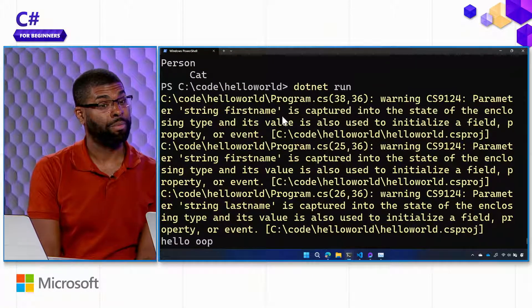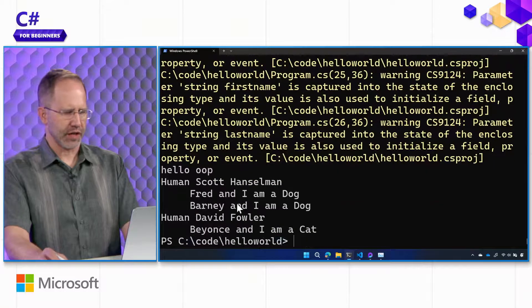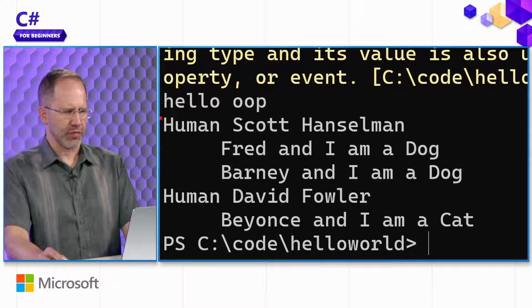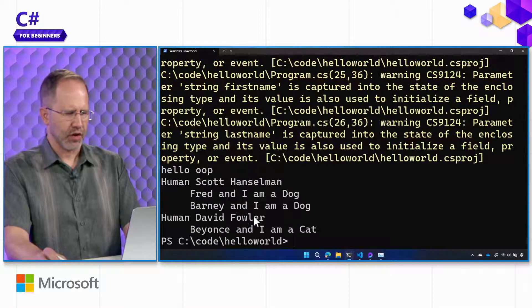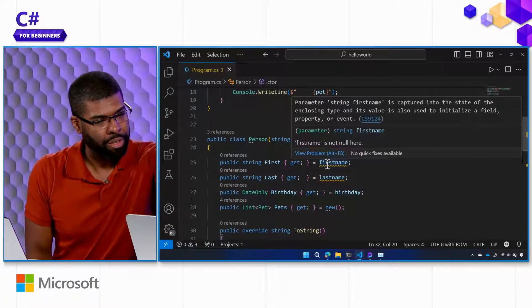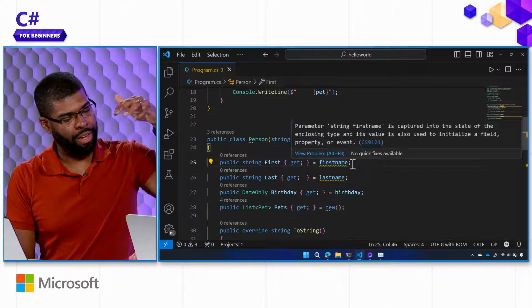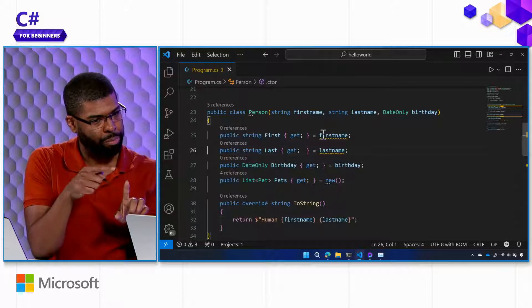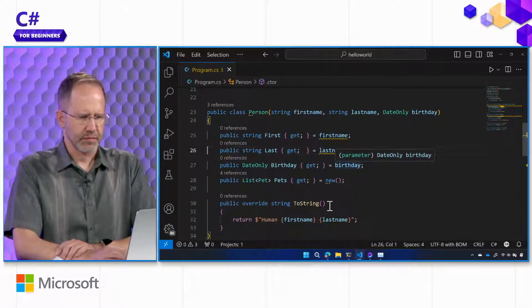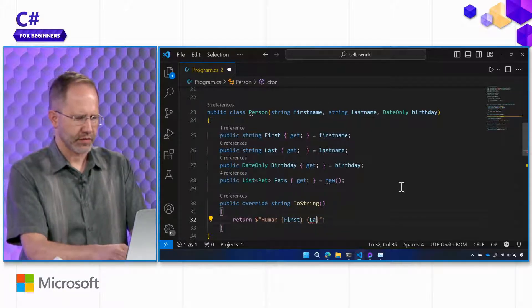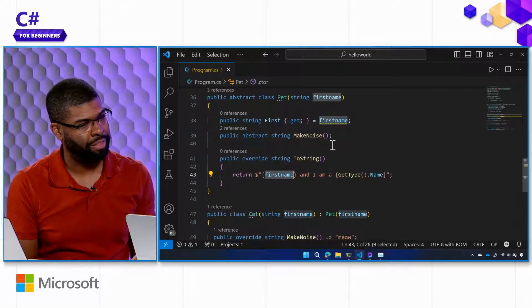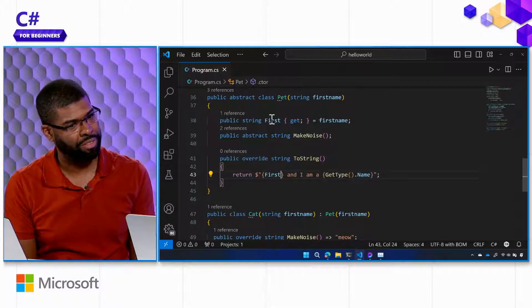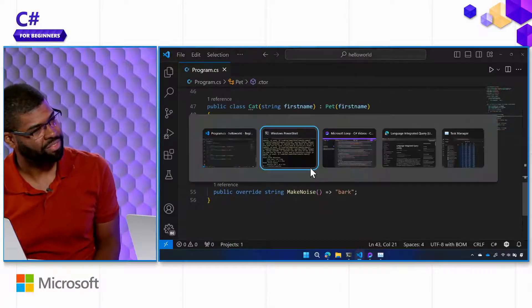So, even though this is the abstraction, by the time the concrete or the actual pet gets created, you can get the type name from the system. We got a bunch of warnings here. Parameter first name is captured into the state. It looks like it worked down here. Human, Scott, Fred and I'm a dog, Barney and I'm a dog, Beyonce and I'm a cat. What are these? These errors come from the fact that you are passing in the first name, last name. Setting it on your, those properties. And then into string, you're using the first name, last name instead of first and last. I should use first and last. It's warning you to avoid that double capture. It's less efficient. I want to use my first name that everyone else is using. Let's try it again. Look at that. Beautiful.